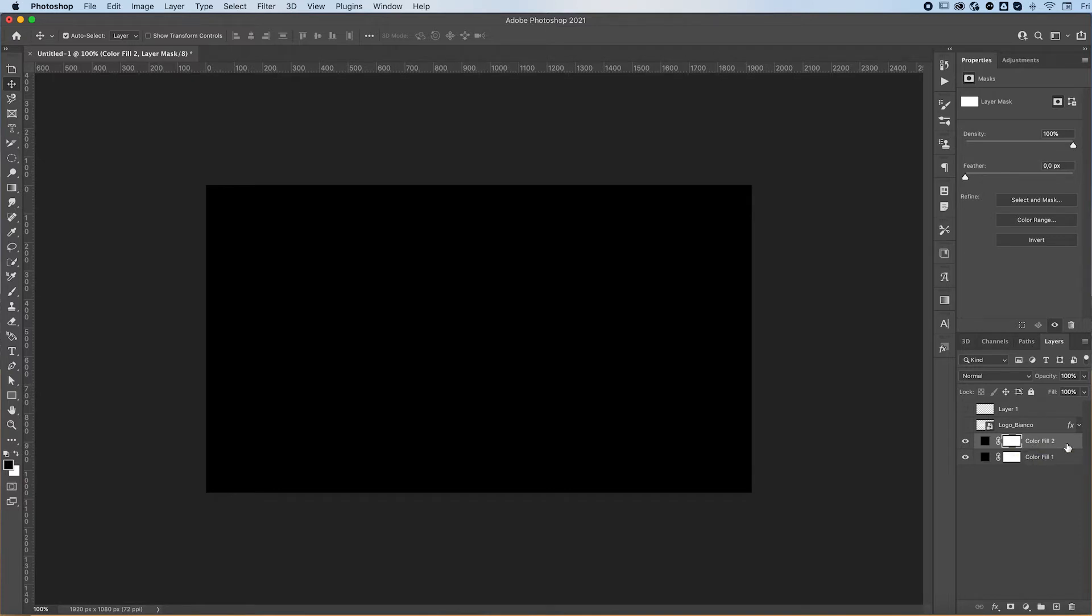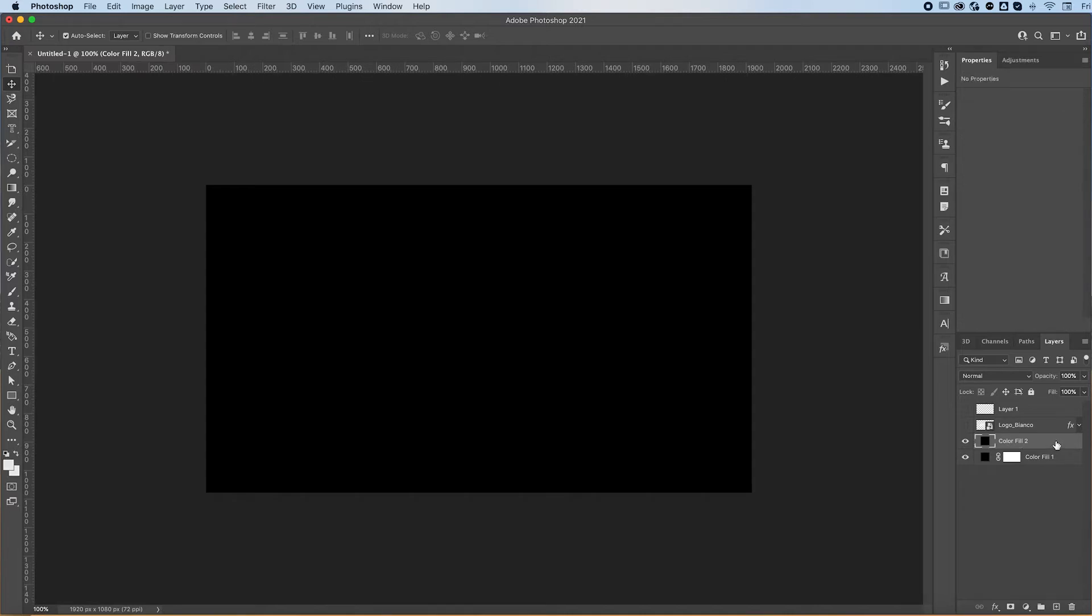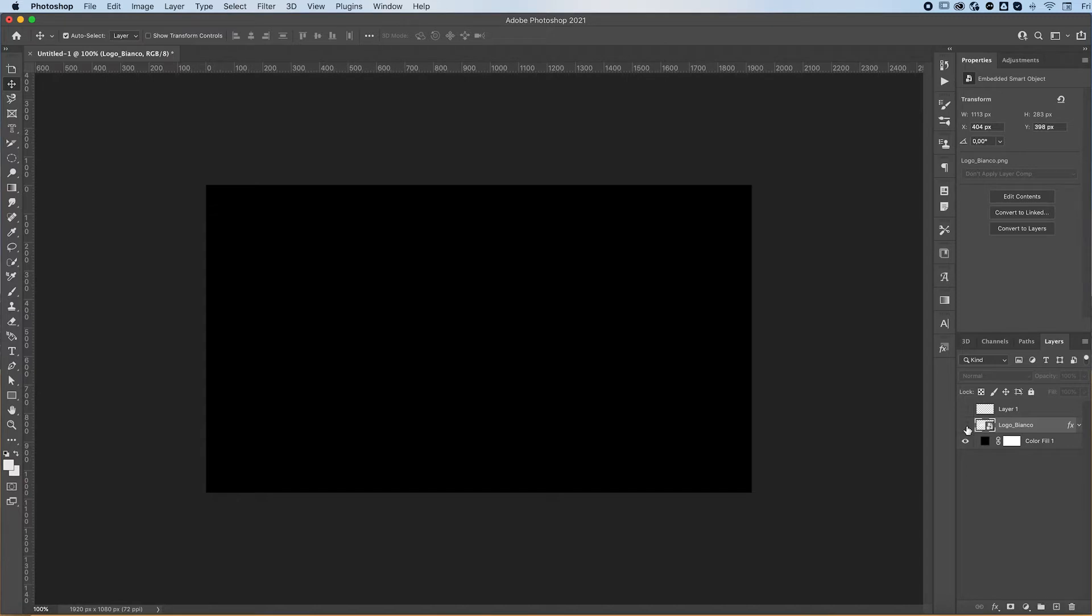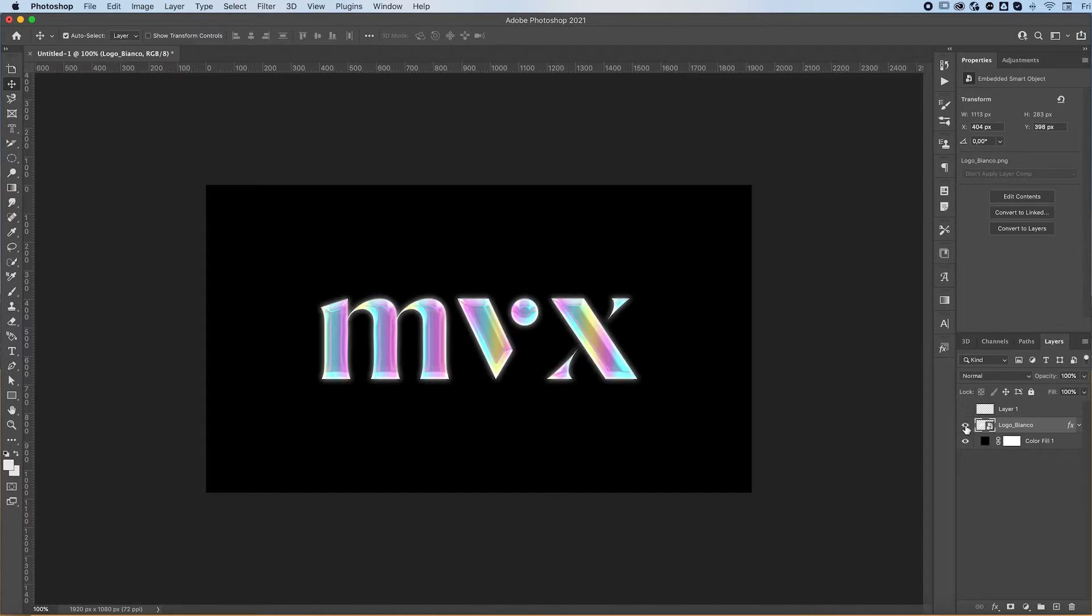We love color fills. Anyways, you can then insert your text or your logo, and at the end it's going to look something like this. So what you want to do is double-click on your logo or text to open up the blending options and layer style panel.